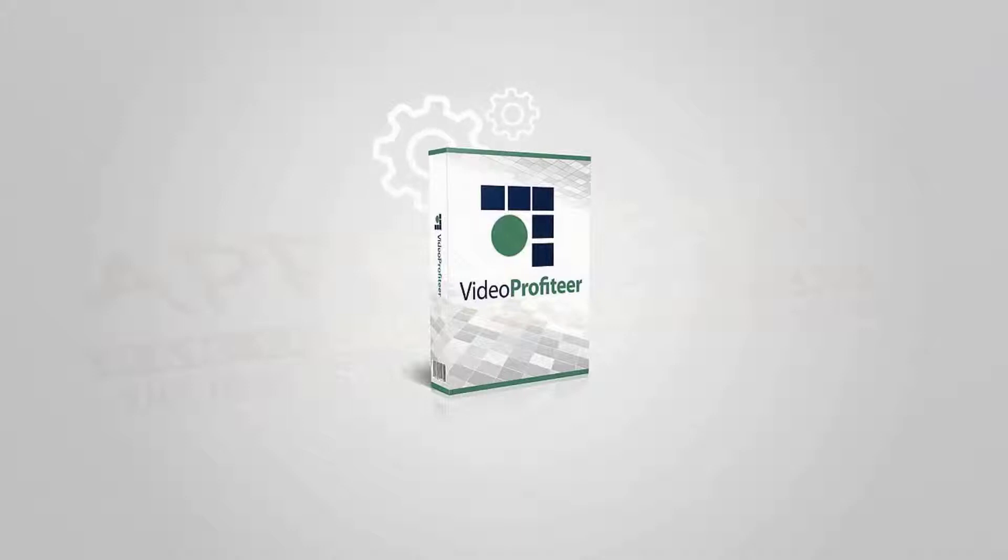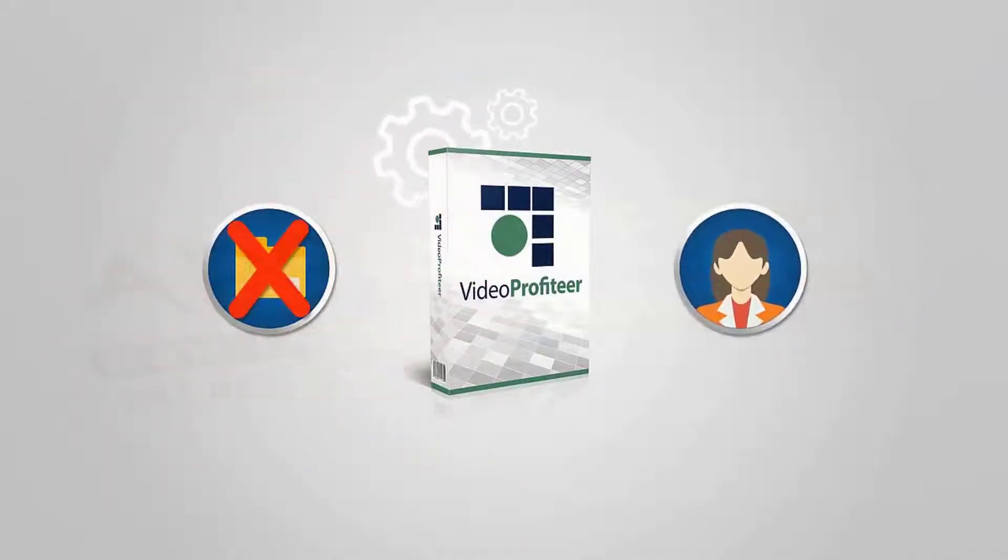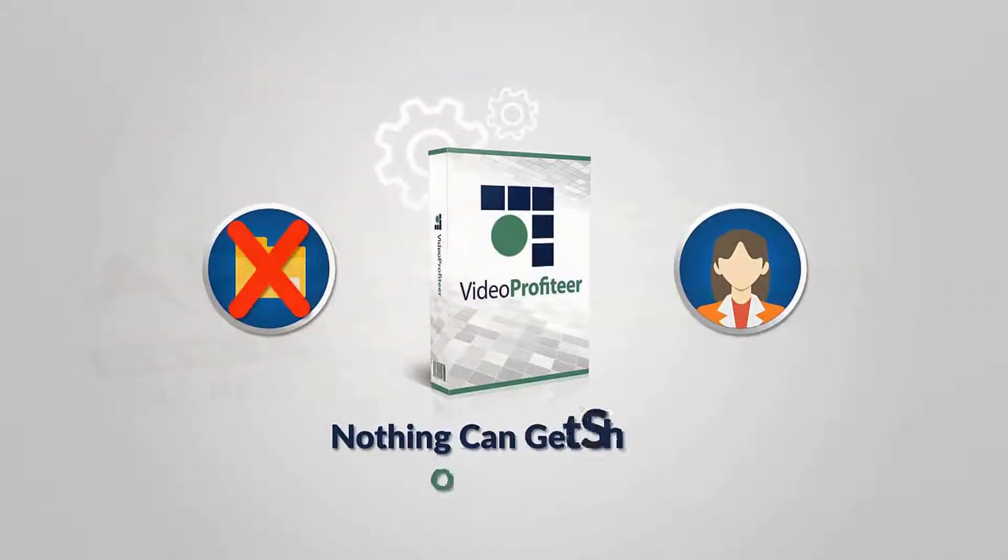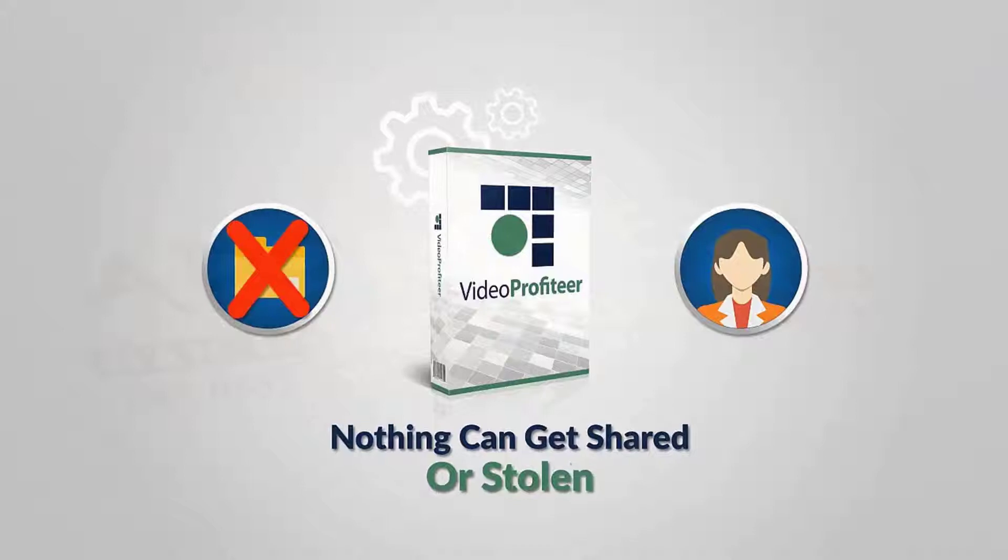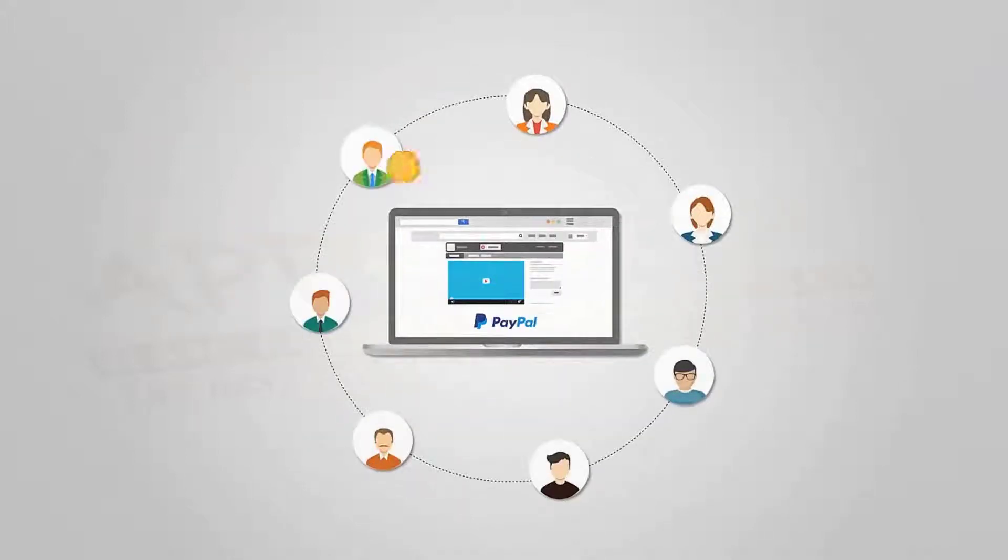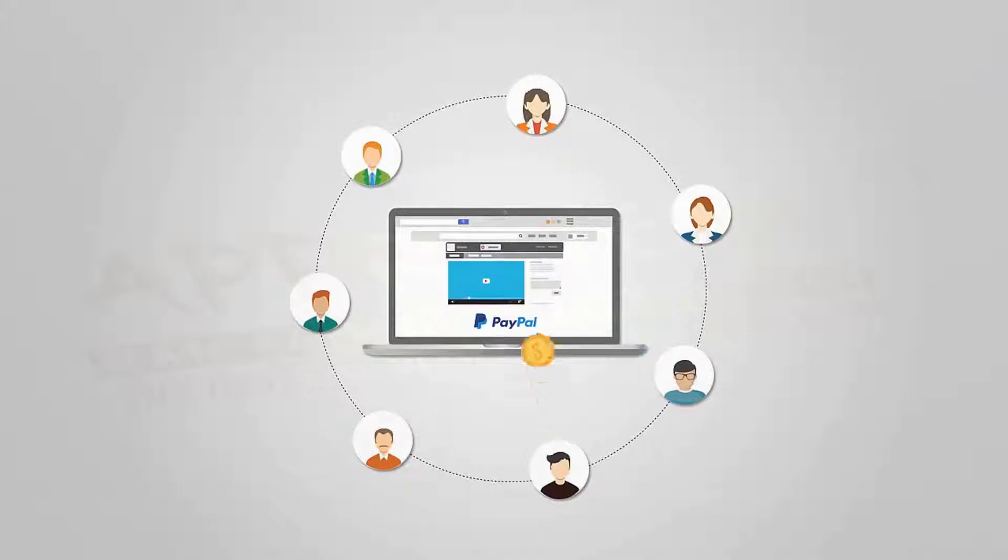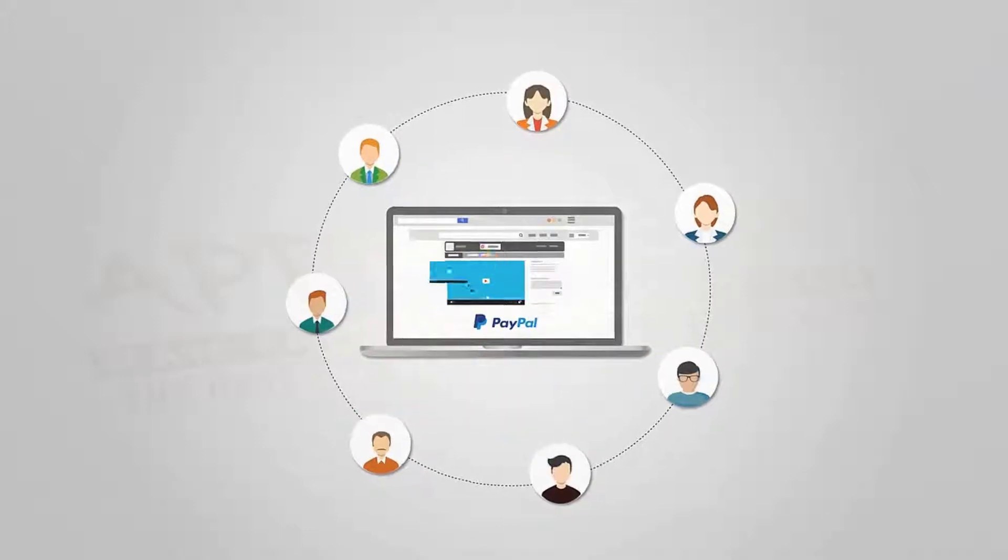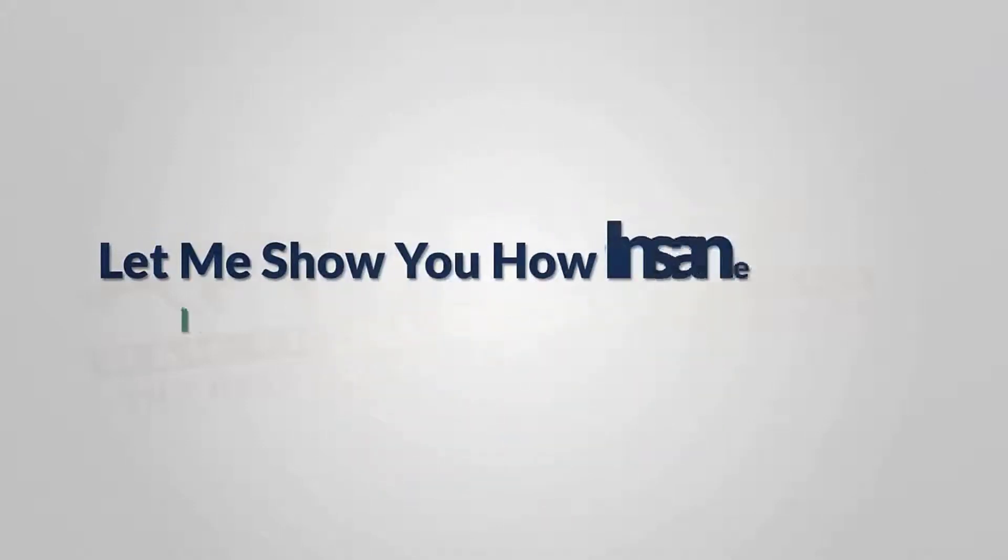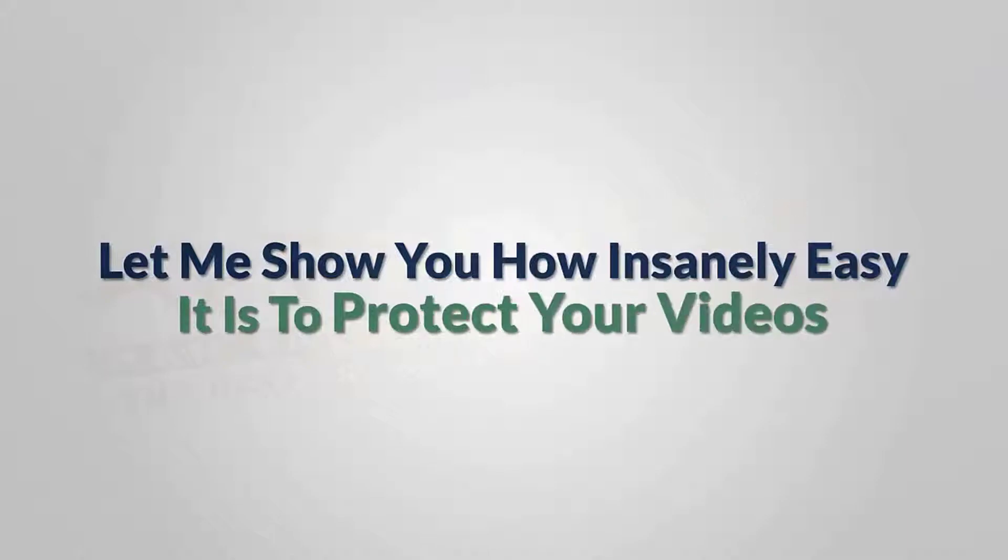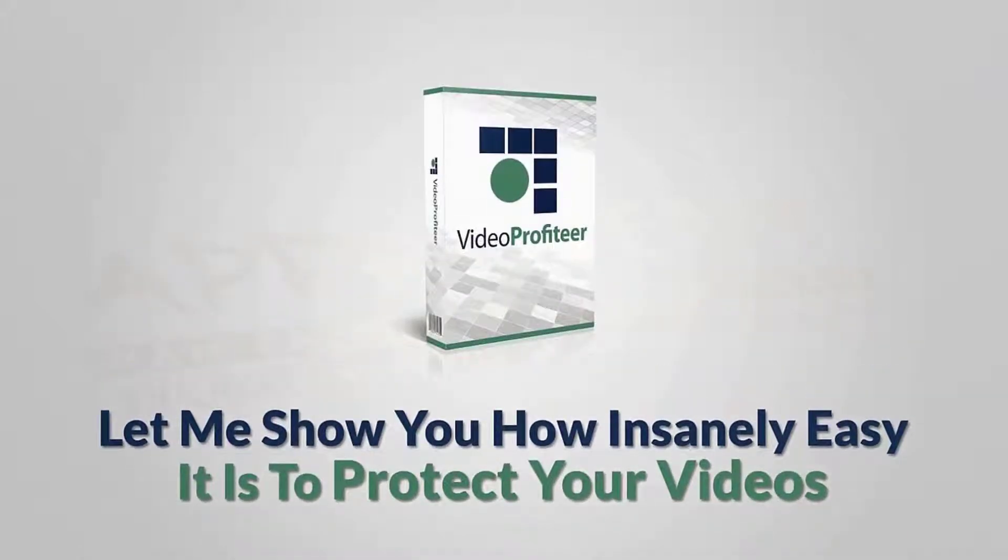is streamed for you, and only PayPal-verified customers who actually pay their money into your PayPal account will be able to watch your videos. Let me show you how insanely easy it is to protect your videos with Video Profiteer. Step 1: Hook up your PayPal account to Video Profiteer. To do this, you literally only have to copy